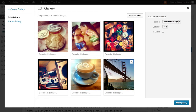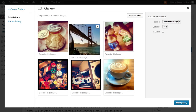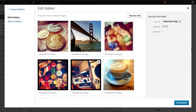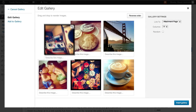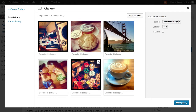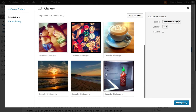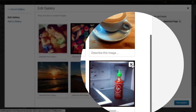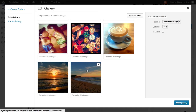From here, we can arrange our gallery simply by dragging and dropping the images to have them in the order that we'd like them to appear on our website. We can also remove images from our gallery if we want as well.